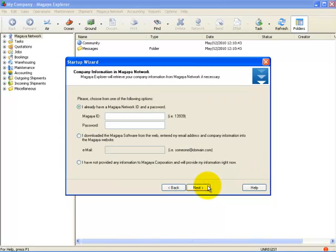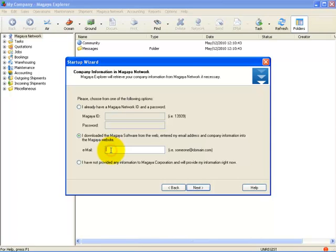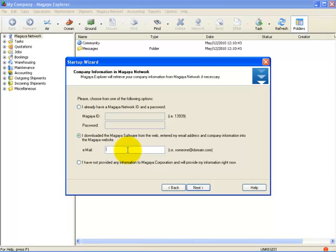The next step is associating your Magaya Network ID to your installation or creating a new one. If you already have been assigned one, simply enter the ID here and the password below. If you downloaded the software from the Magaya website and provided us with all of your information, then select the radio button next to 'I downloaded the Magaya software from the web and entered my email address and company information into the Magaya website.' Next, you enter in your email address that you previously provided us while downloading the software. In either scenario, by Magaya Network ID or by your email address, we will retrieve the information you provided and populate all of that information for you.